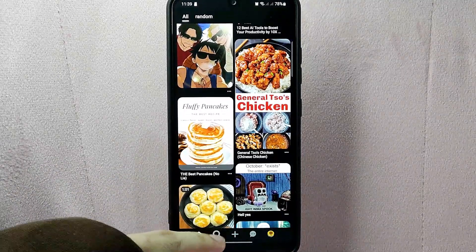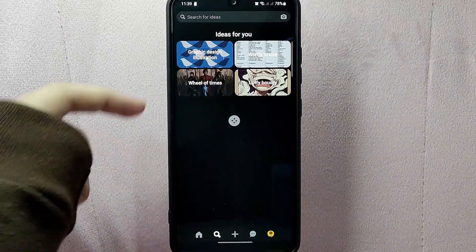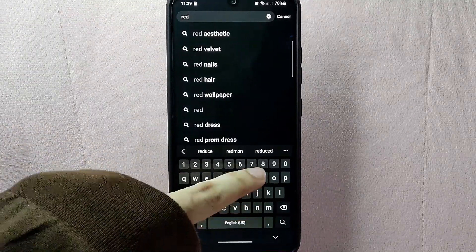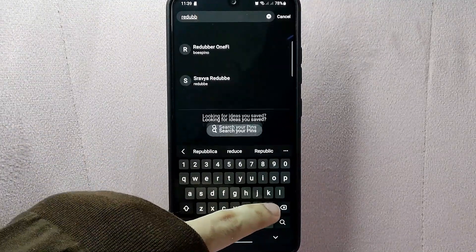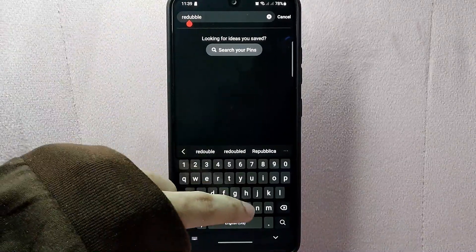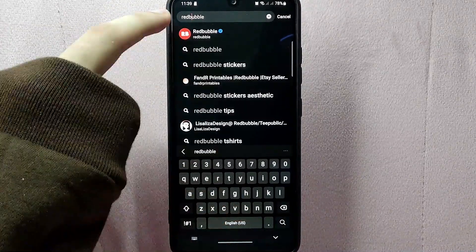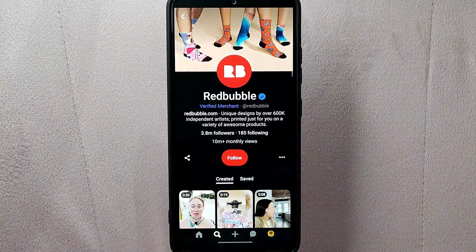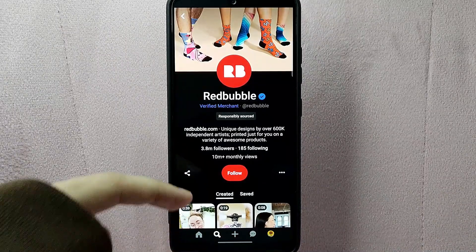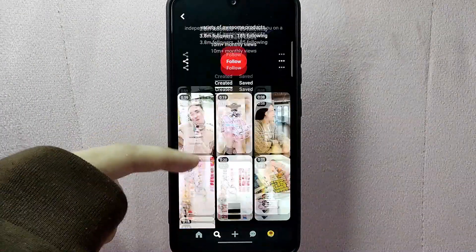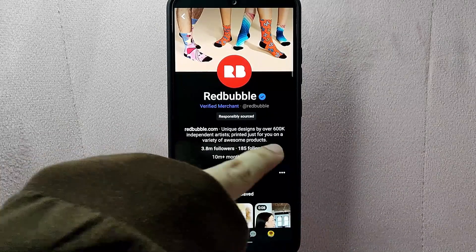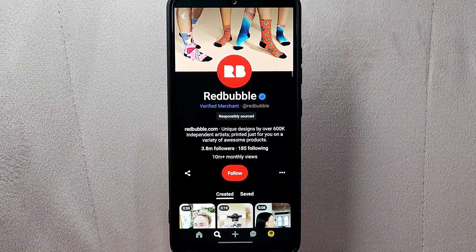If you already know the username or profile of the person you want to follow, you can simply use the search bar at the top of the screen to find them. Once you find the person you want to follow, simply tap on their profile to open it. Here you can see all of their boards and pins, as well as their followers and who they are following.